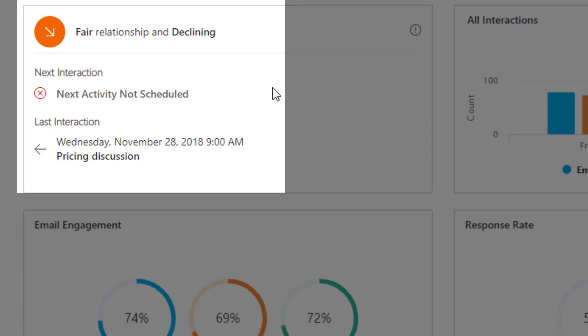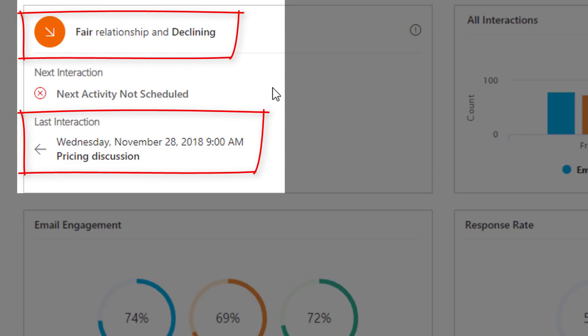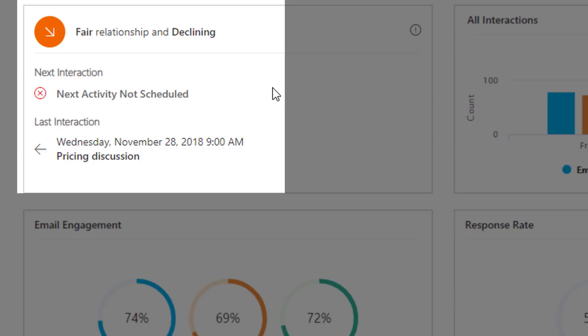It also answers our second and third questions: How good is our customer relationship, and when was the last contact with the customer? It's valuable in driving sales as its status can be an early signal of potential outcomes.